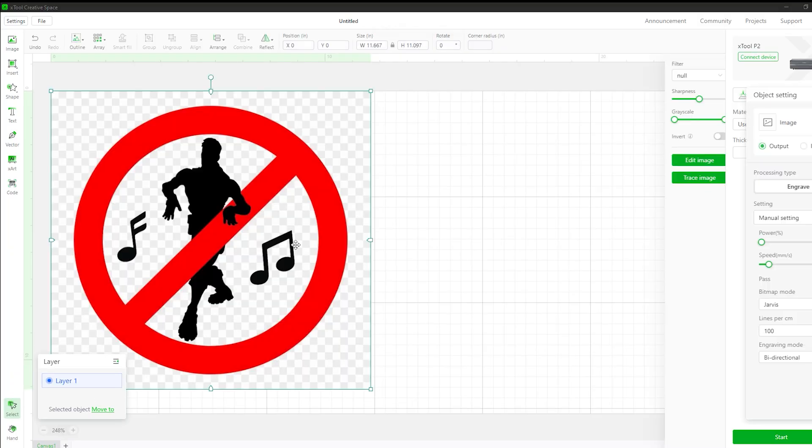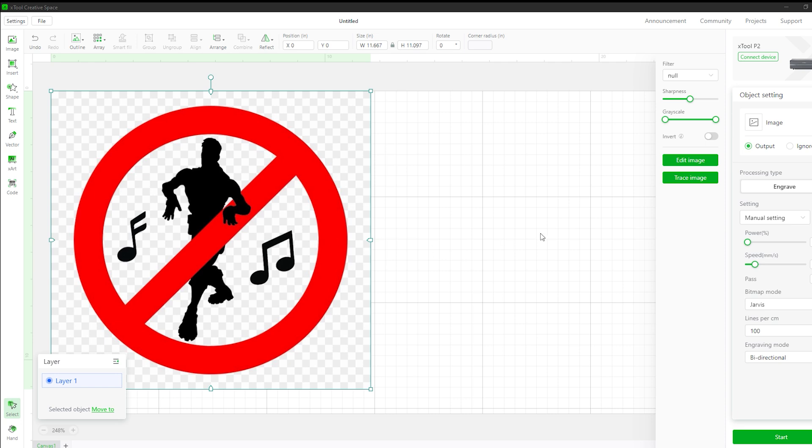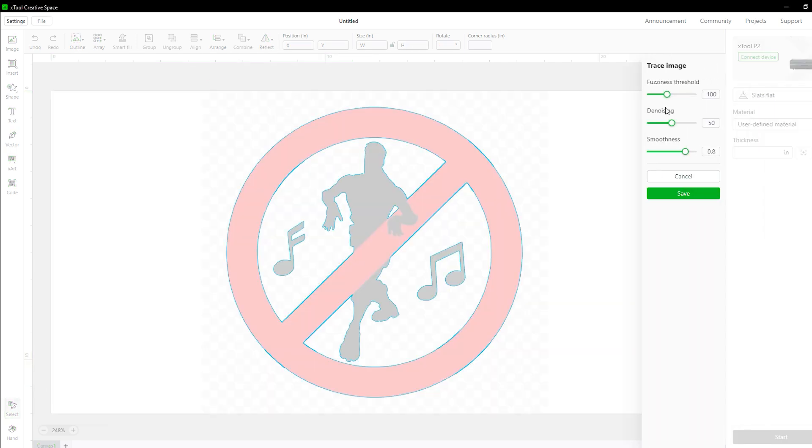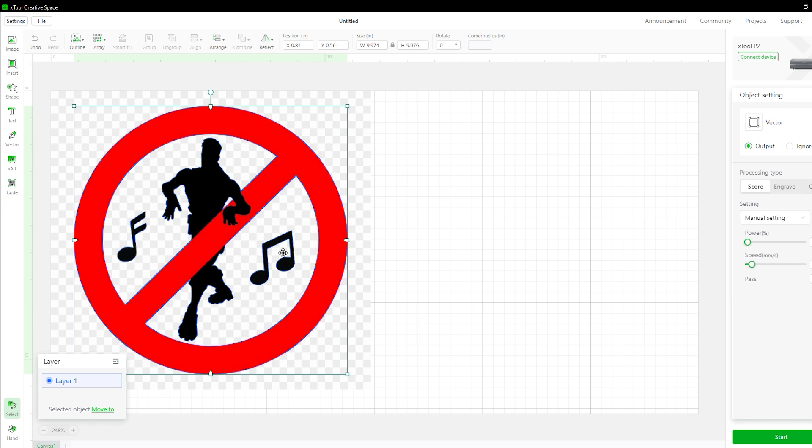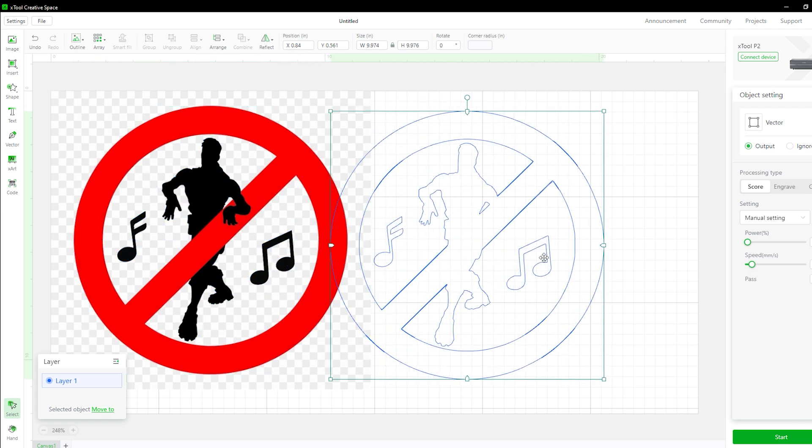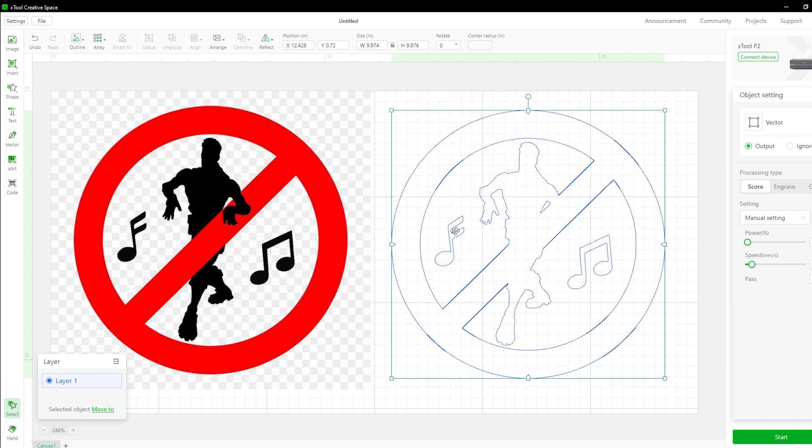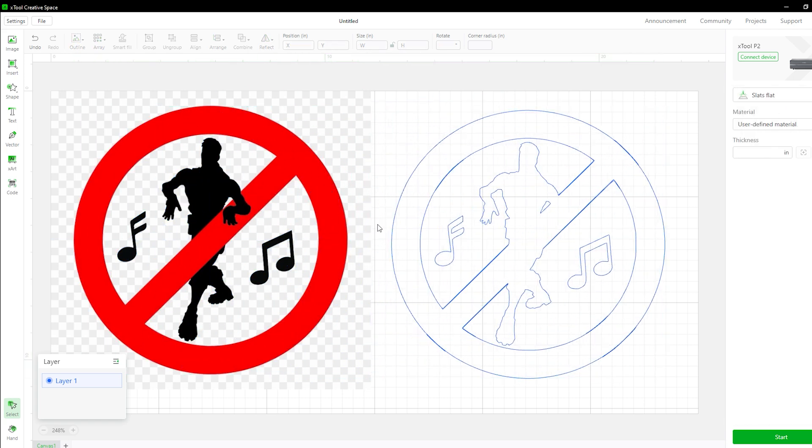Next, I threw a PNG of a Fortnite no dancing sign into the software. From here, I used the built-in tools to convert it to vector and duplicate a few layers to create depth.